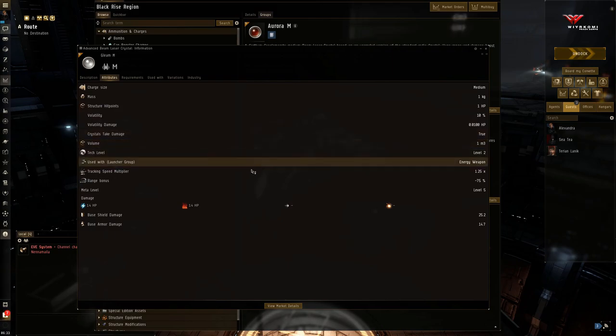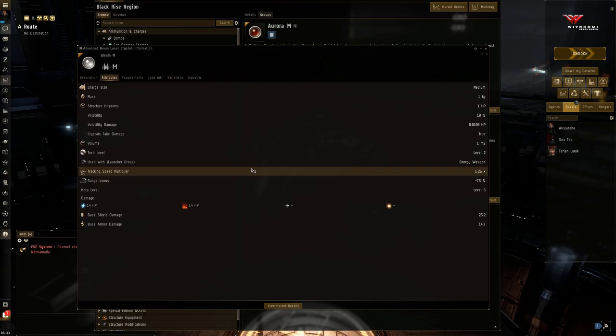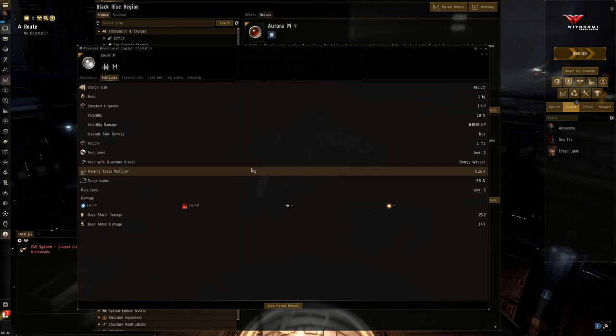So here, you do get a tracking speed bonus of 25% because this is kind of a close range ammo for a long range weapon system. Now it's not going to turn your beam weapon into a pulse laser. It's not going to do that. But it does help a bit. Yeah. And you're going to take any help you can get.